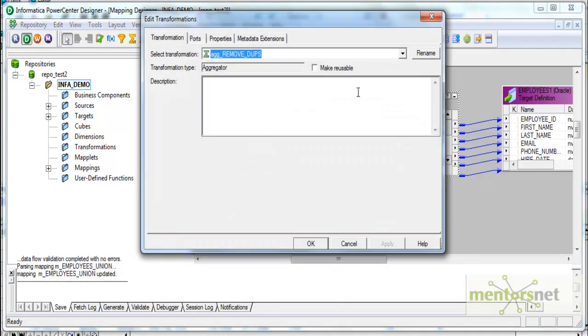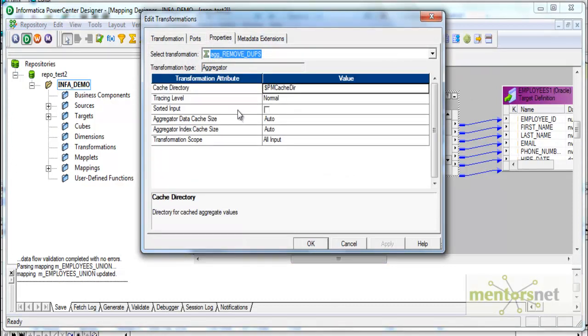Basically there is an option called sorted input in the aggregator. If you want to use aggregator transformation and give a group by on any field like department ID, it has to first sort all the records based on department ID and bring all the same department ID records into one place and then do some aggregation on that. It has to do sorting internally. If we send sorted data to aggregator somehow, it will be faster than if we send unsorted data because it has to sort.